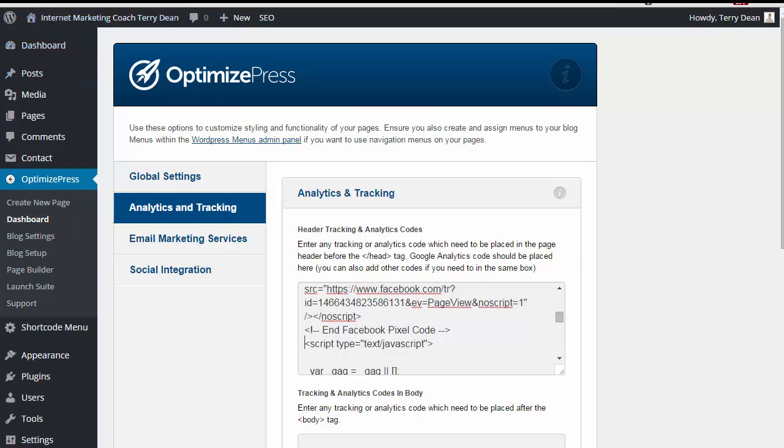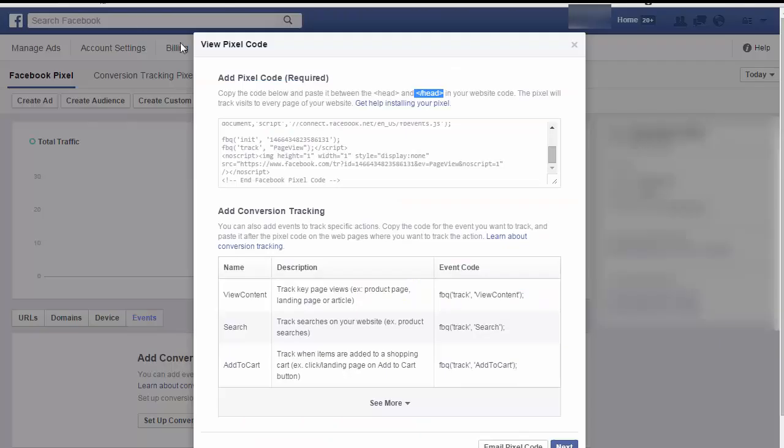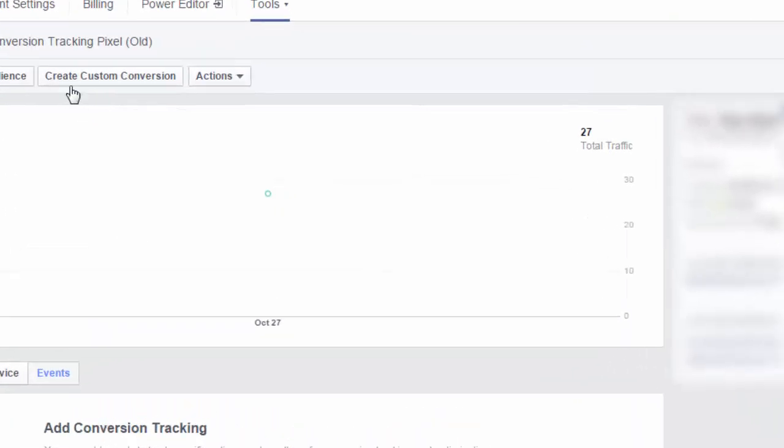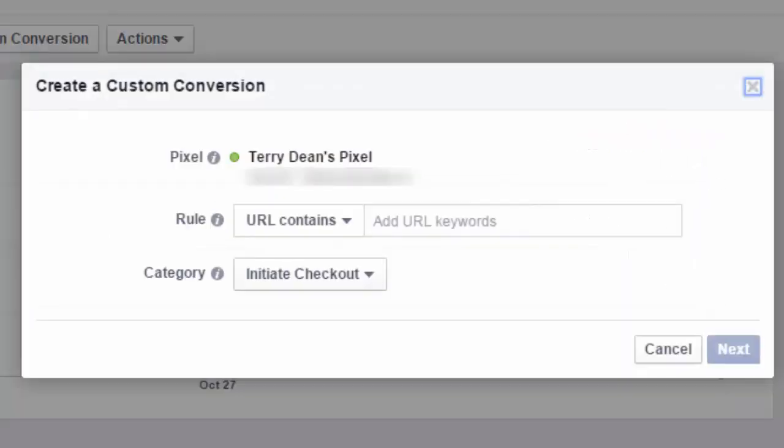Now, once you have the code installed, you're going to go back to Facebook. And there's several different things that we can do. If you're doing any type of Facebook advertising, obviously you want to track your results. And so one of the first things that you're going to do is you're going to go over here and create a custom conversion.